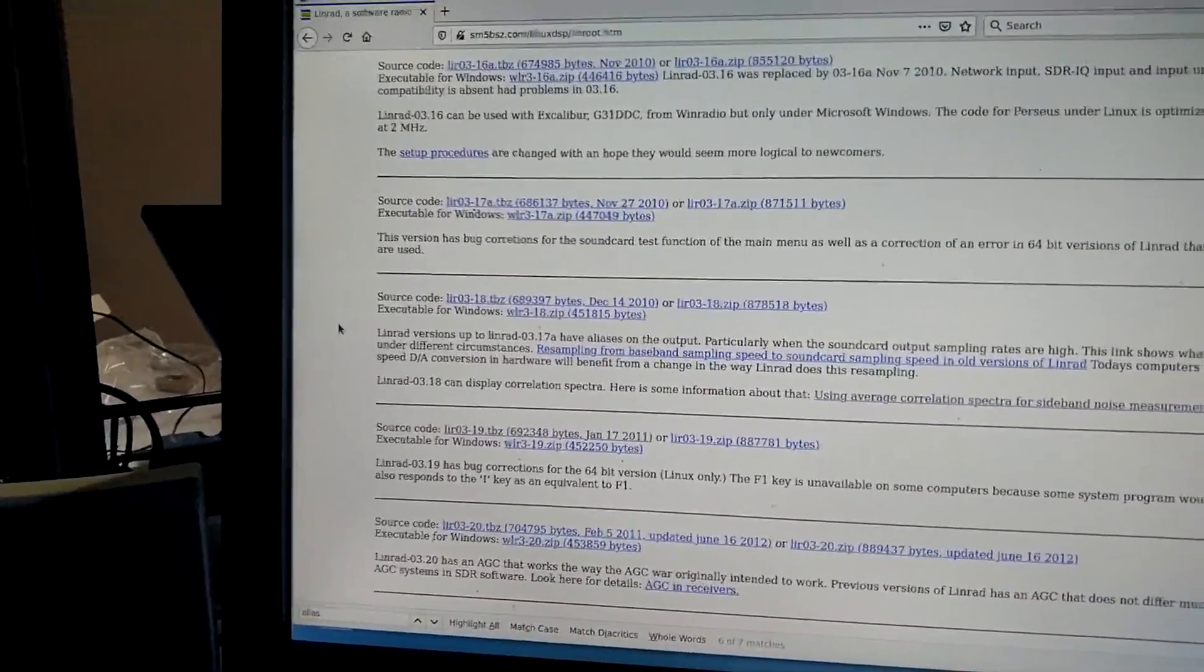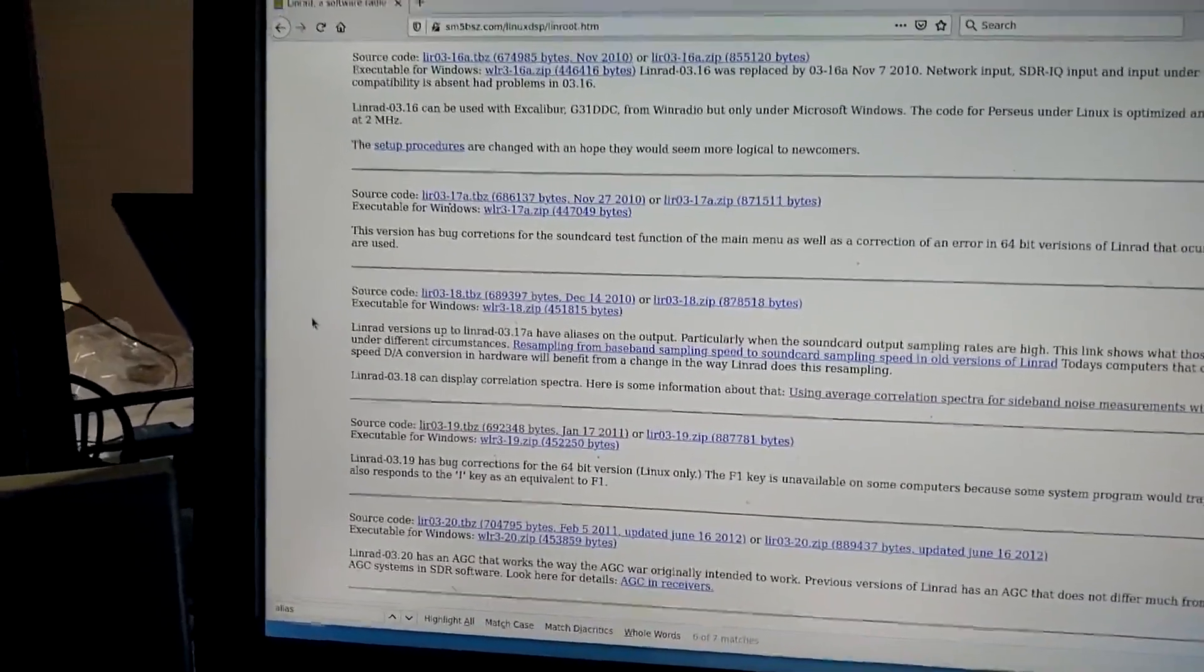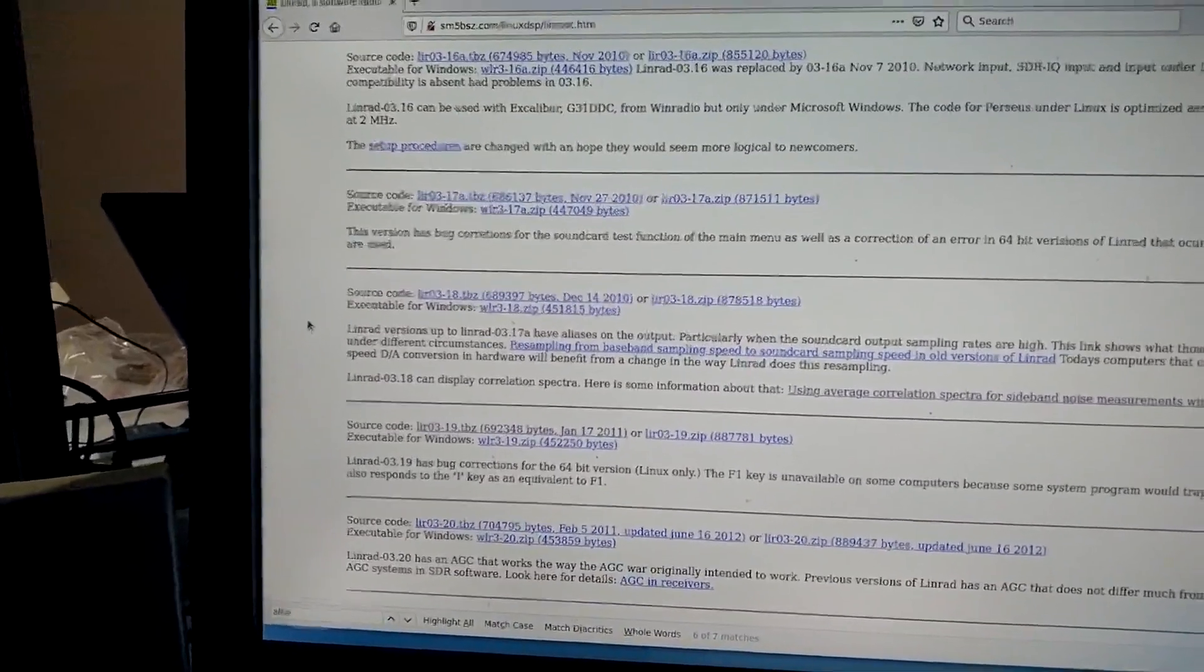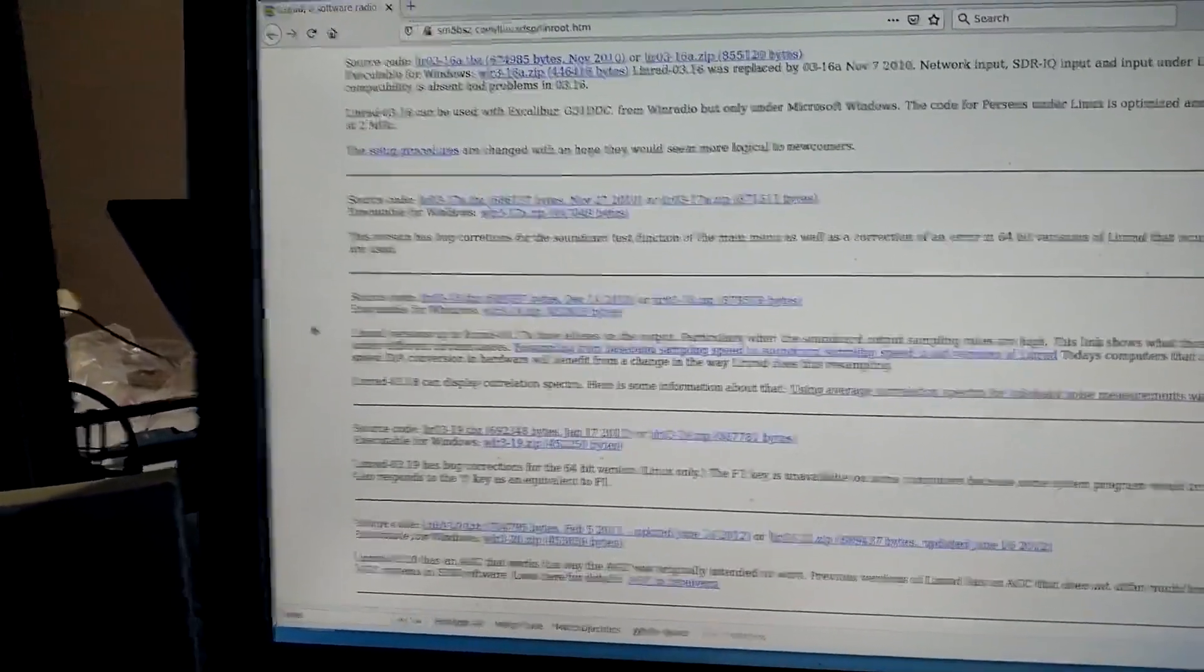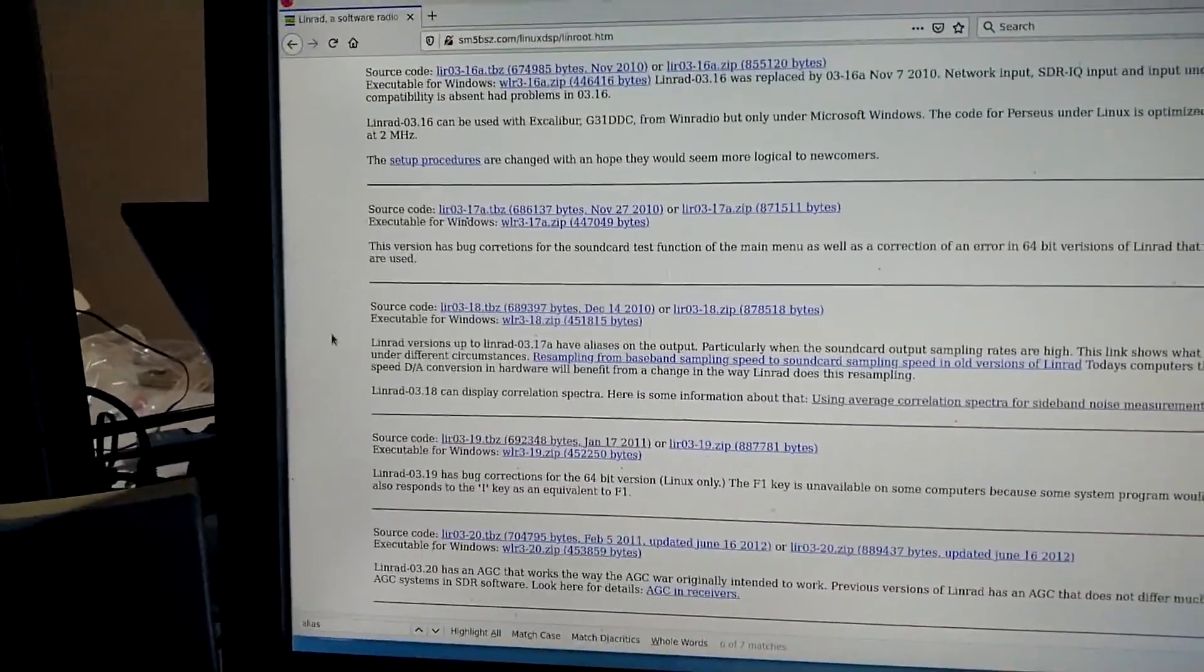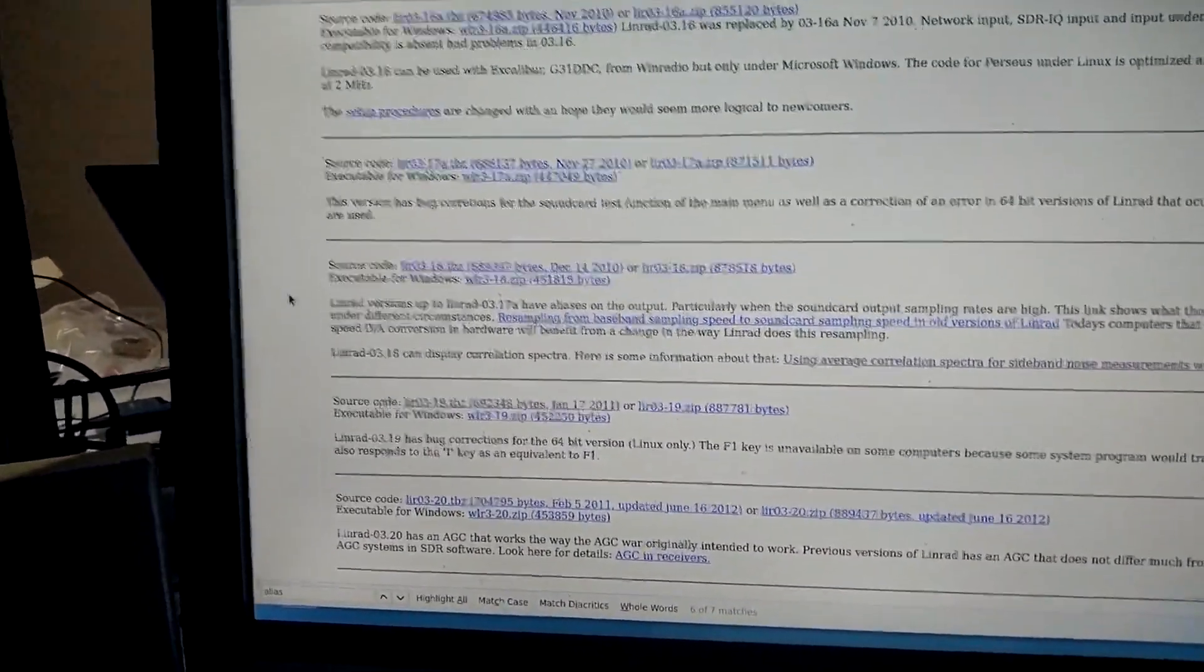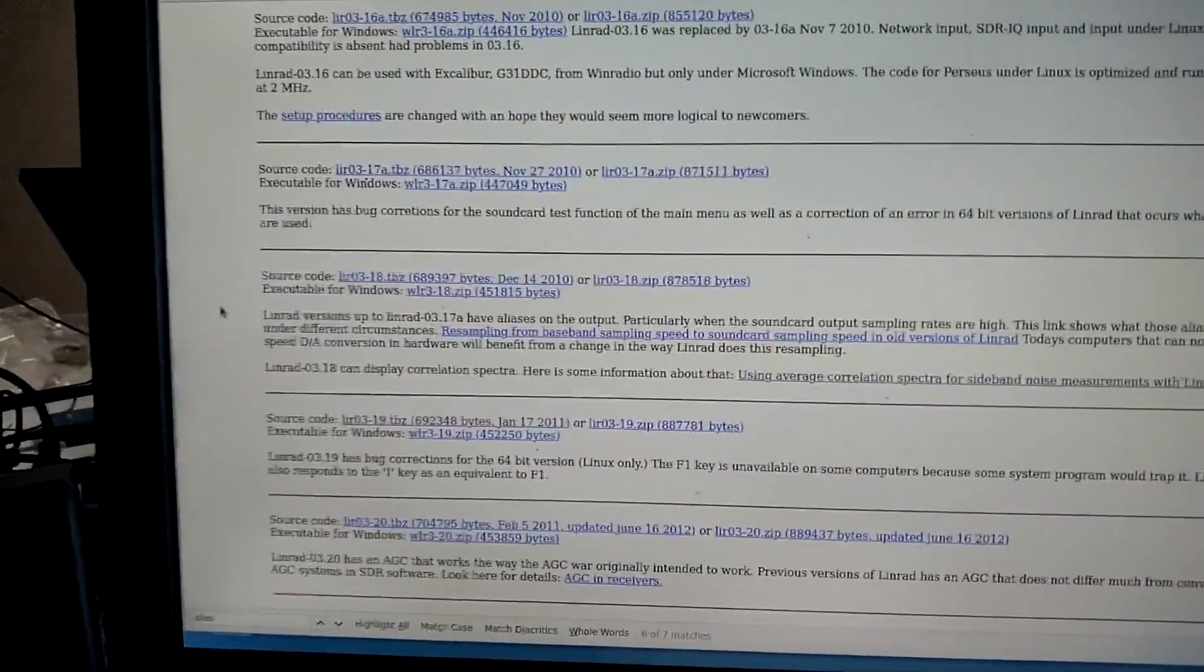And the reason for that is that those IIR filters were implemented in single precision float. Now I changed that to double precision and this has removed these modulation spurs on the output signal. Whether that really has some practical consequences or not I don't know.